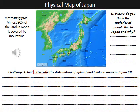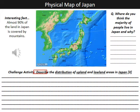Have a go at answering this question: where do you think the majority of people live in Japan and why? An interesting fact that might help you — almost 90% of the land is covered by mountains, which should give you some indication of where people are living and why. For a challenge, describe in more detail the reasons behind where most people live, thinking particularly about how the upland and lowland areas are distributed around the country.